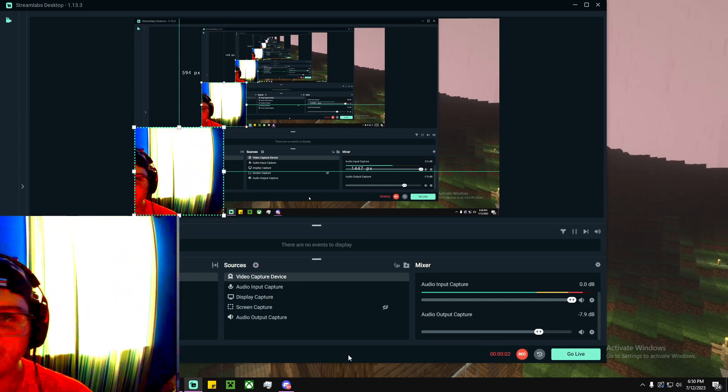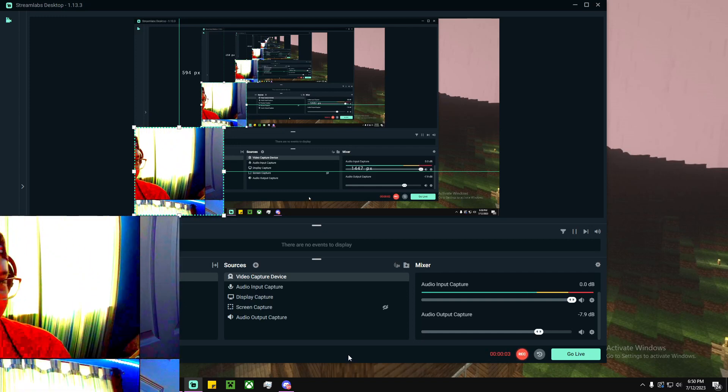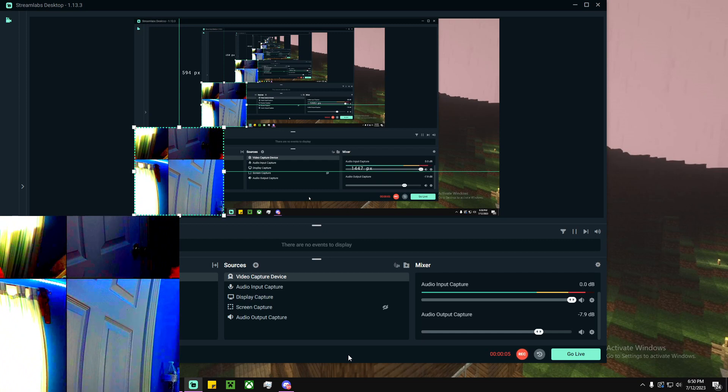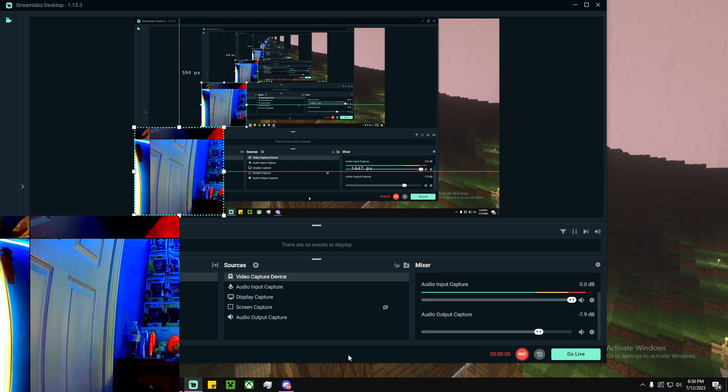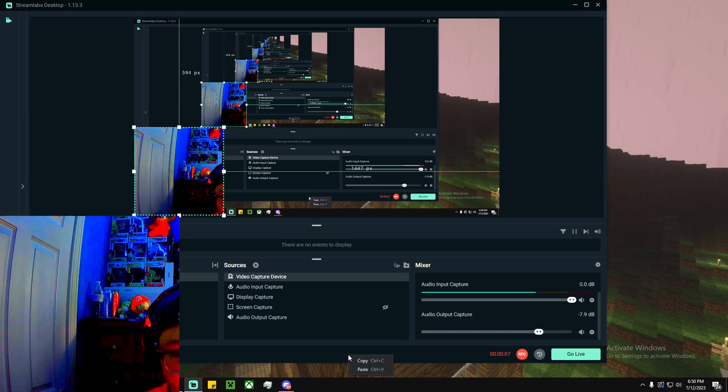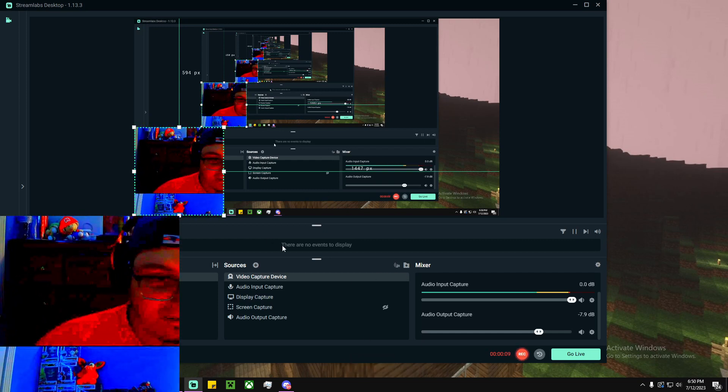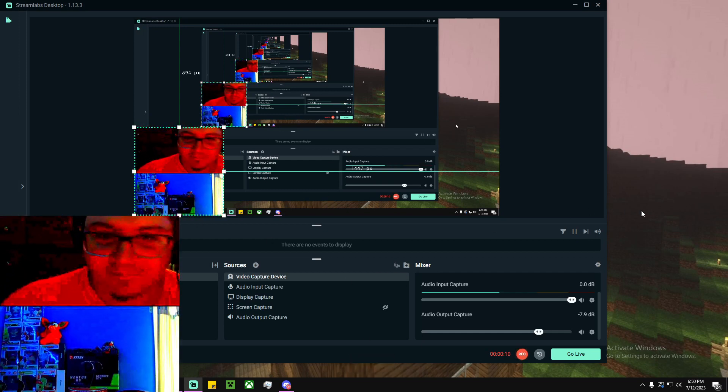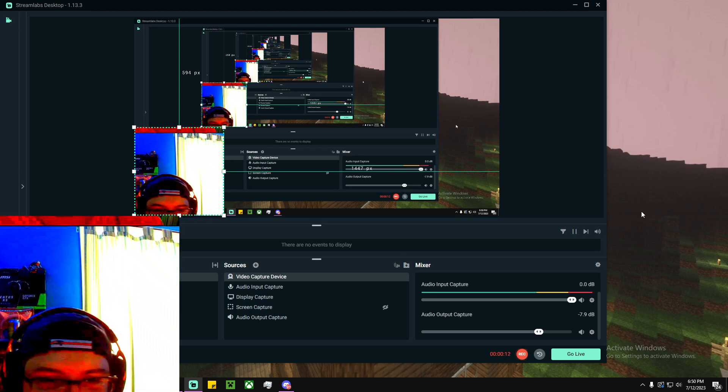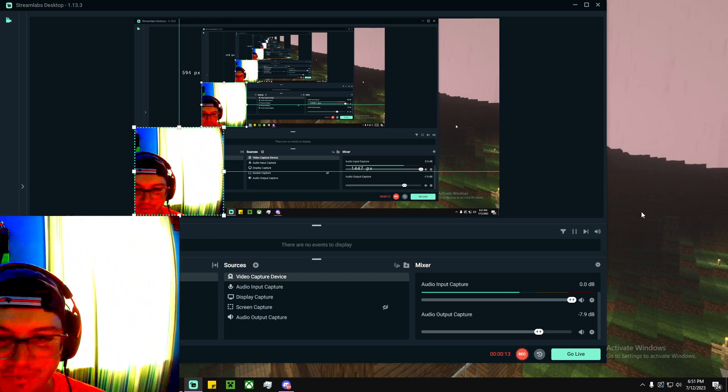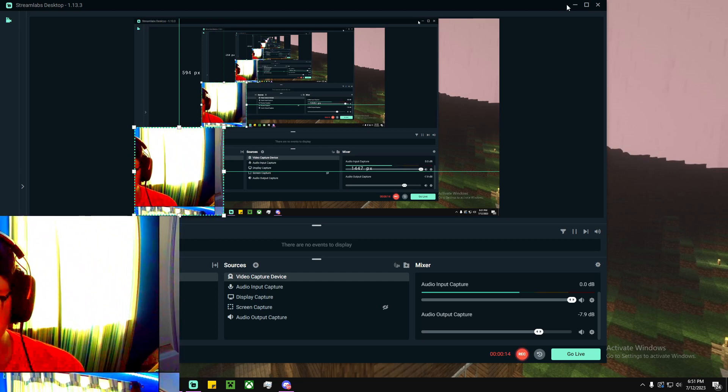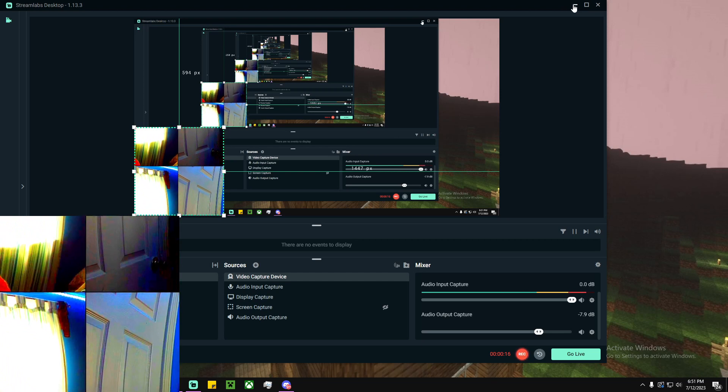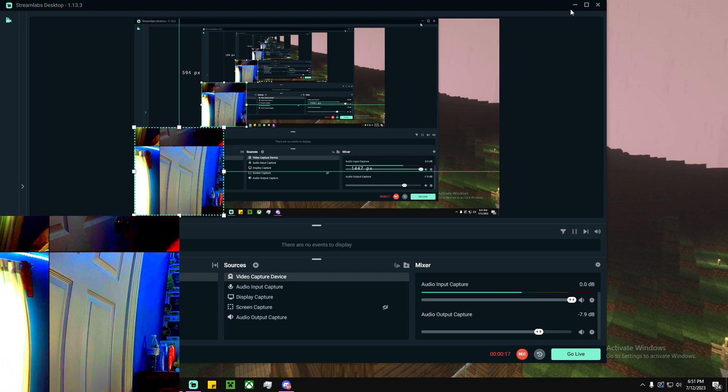Alright, so basically guys, today I have another tutorial on how to delete another game off a computer. I broke my webcam, I don't know how I did it, but it broke. So today we're going to be doing Genshin Impact.